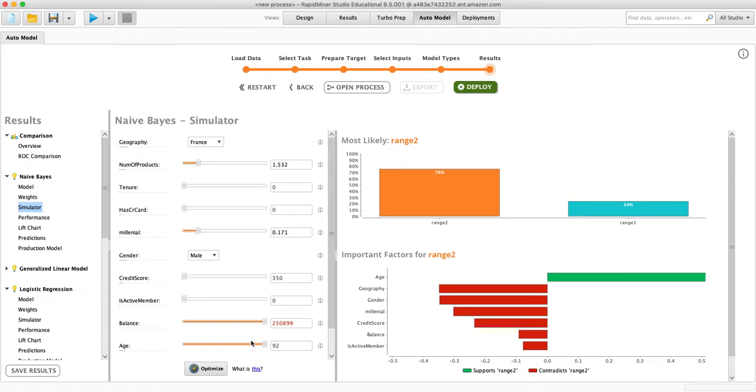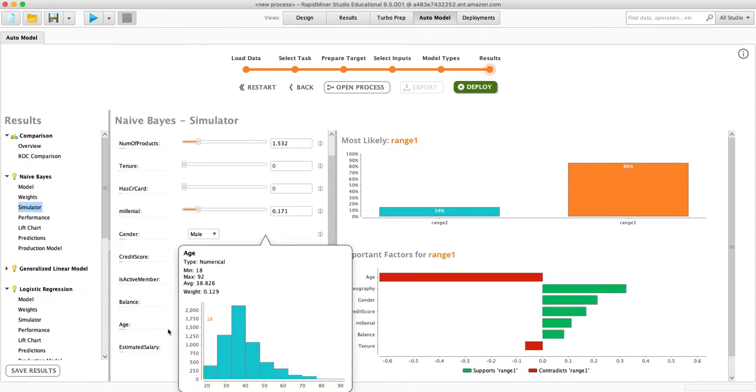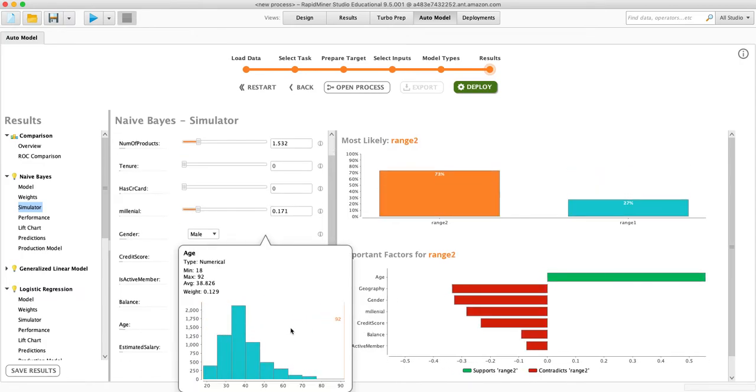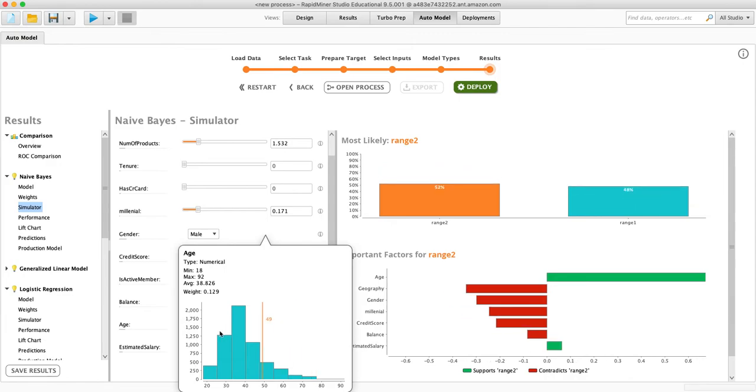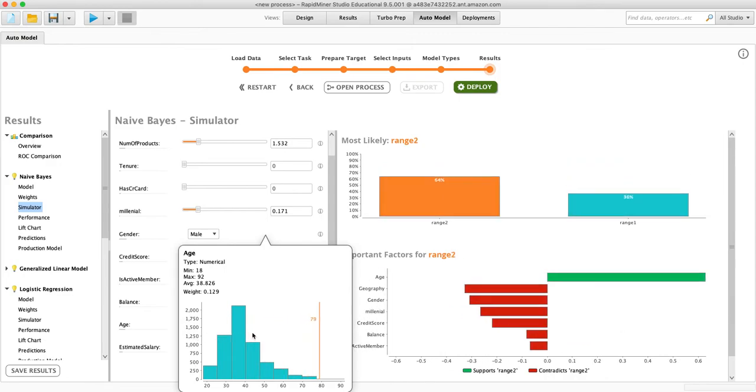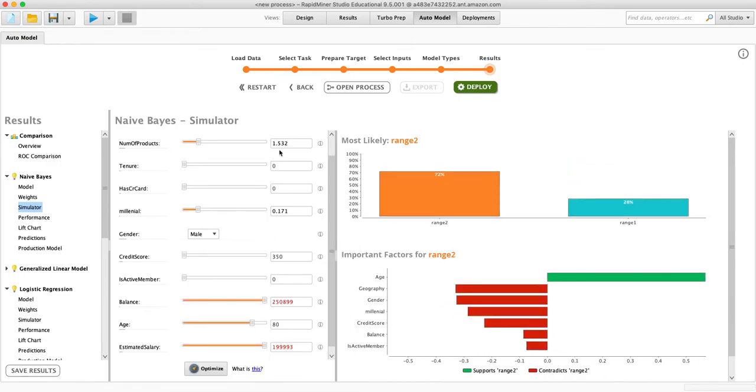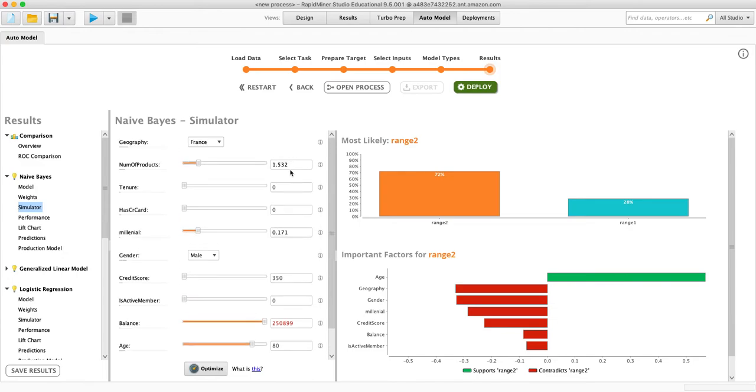So age. So you can just see as I move this back and forth, it's making different predictions in real time.